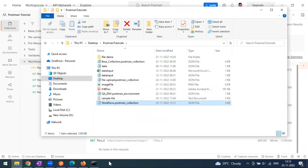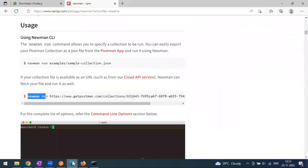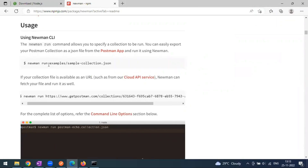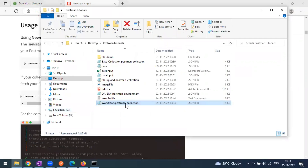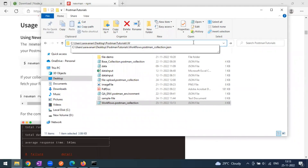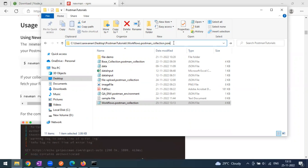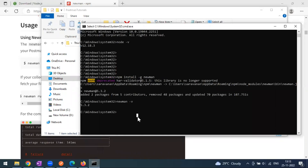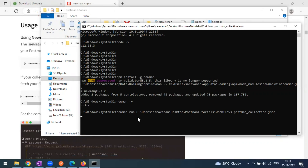Now I'm in the terminal. I need to pass the file path to the newman run command. The format is: 'newman run [path to collection JSON file]'. Make sure you include the full file path with the '.json' extension — people often miss this and it won't run. Let me paste the directory path and execute the command.